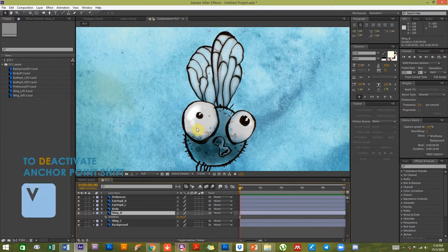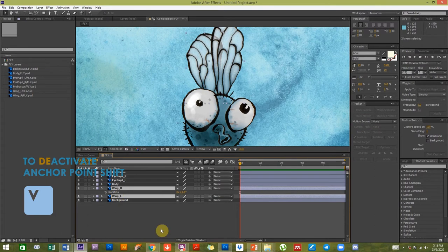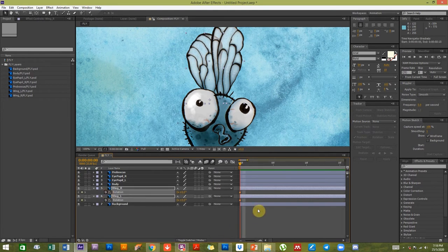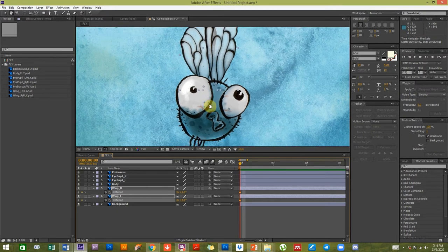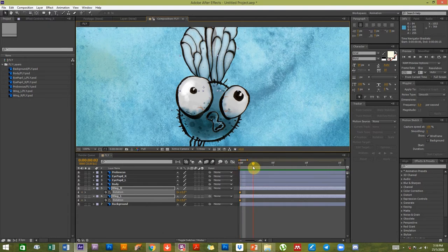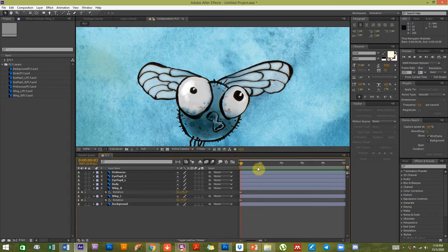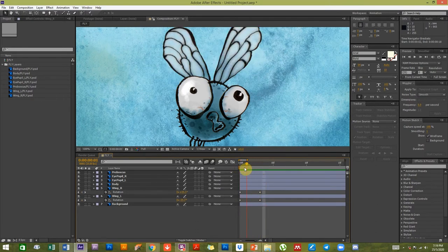To animate the wings, I'll select both, press R for rotation, and keyframe them. A fly's wings beat pretty fast since it can hover, so I'll use about three frames. At three frames I'll move the wings down. I won't manually repeat the keyframes — instead I'll introduce an expression script that repeats these two keyframes throughout the entire duration, around six to ten seconds.